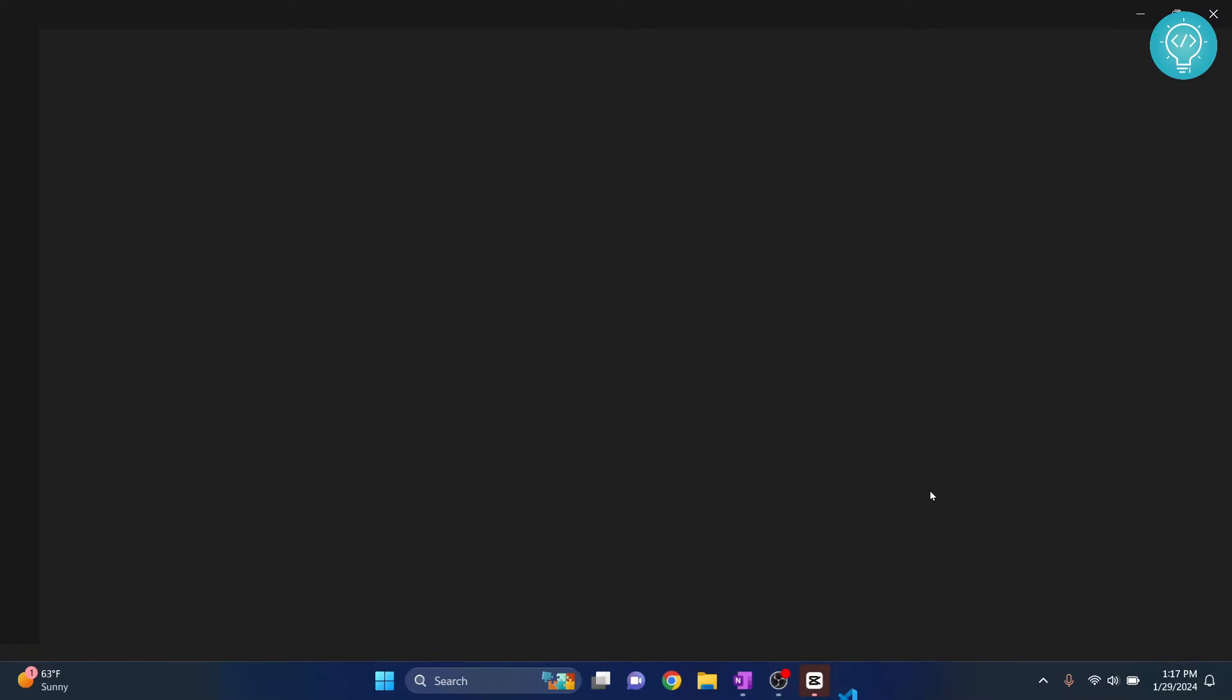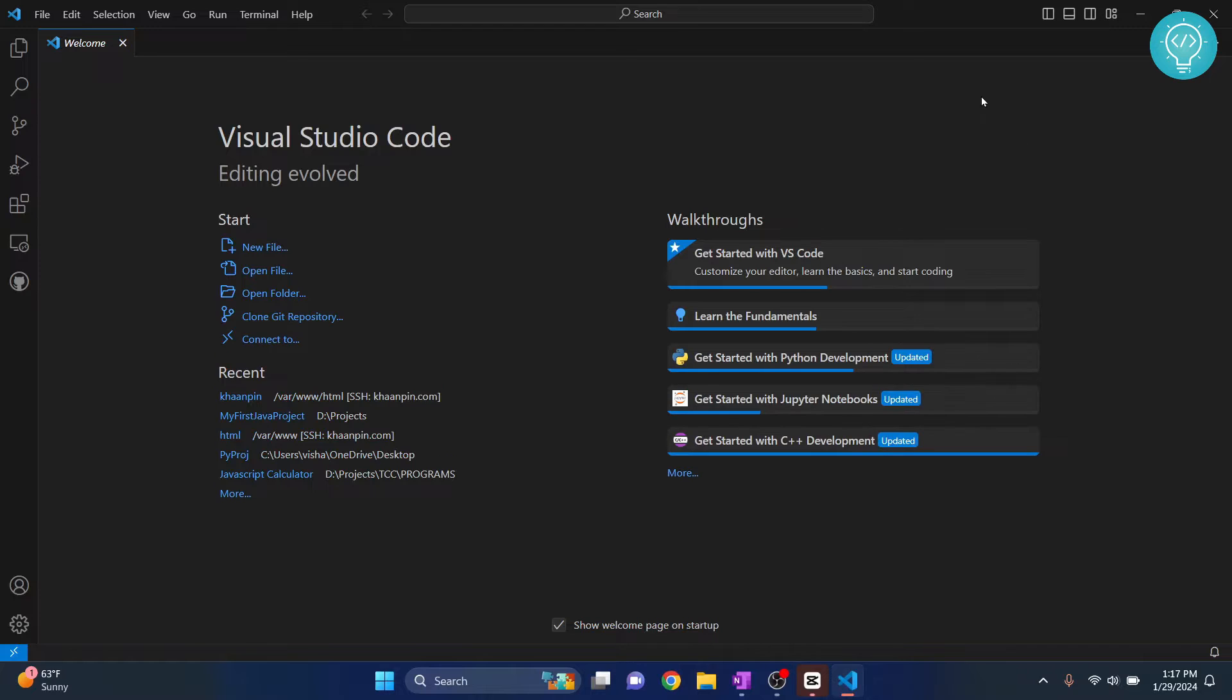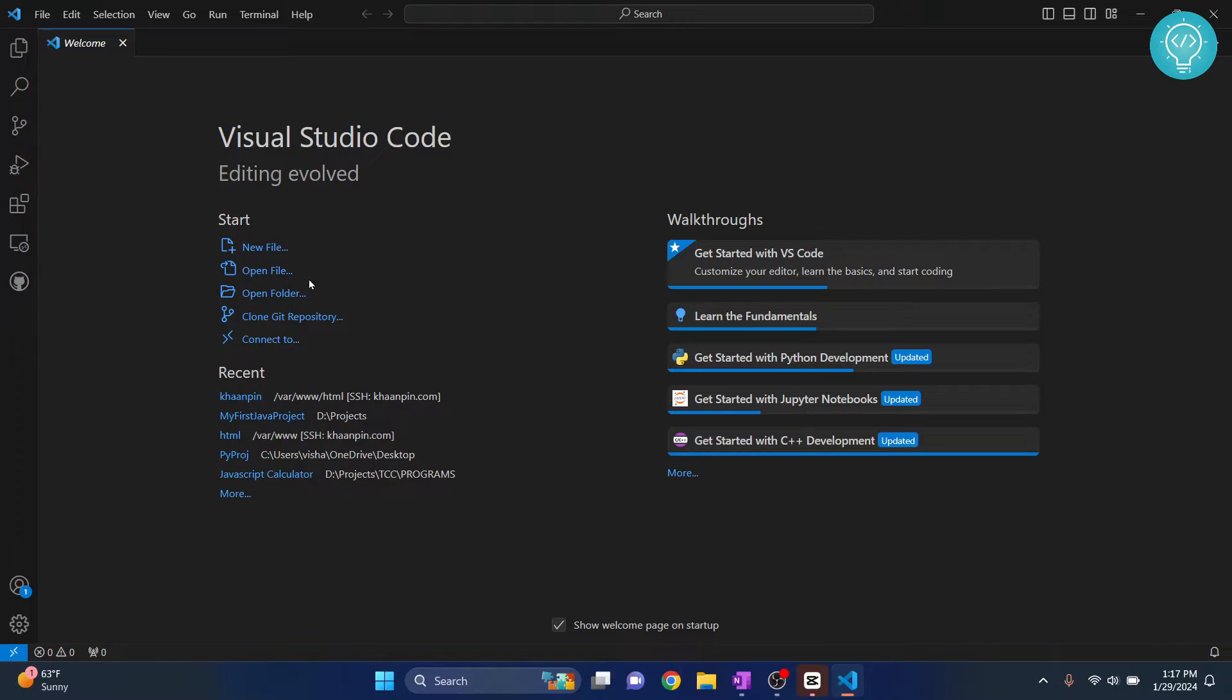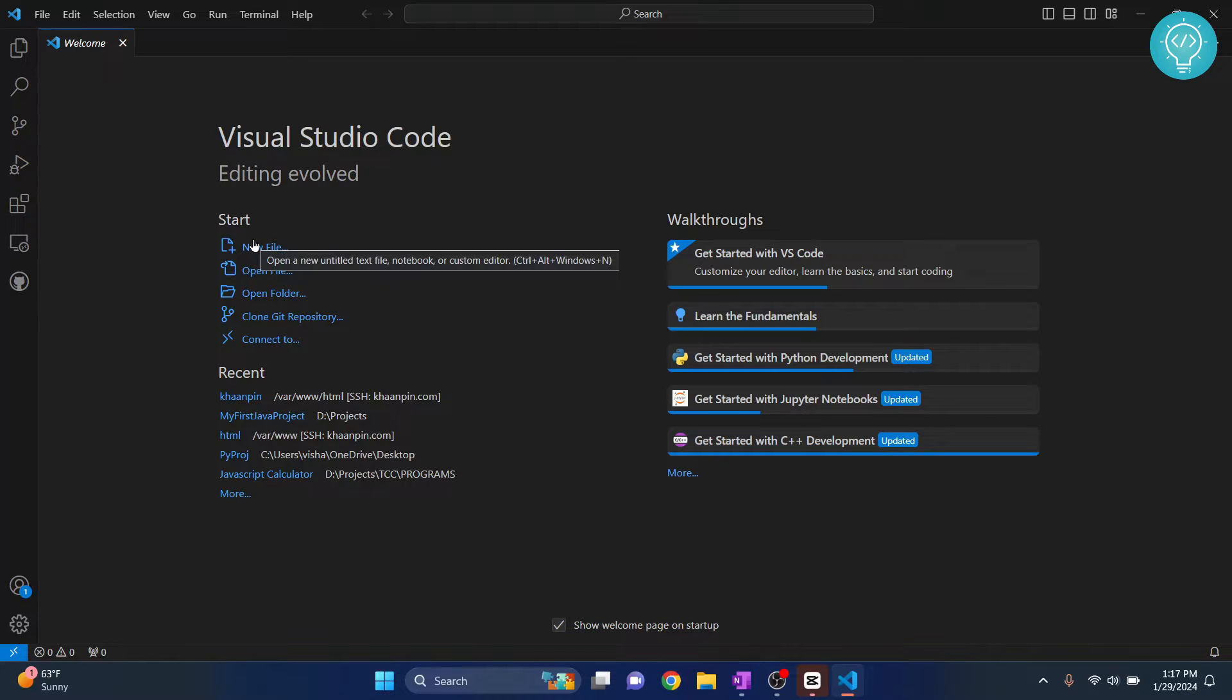And you will see the screen. If you already have a project then you're probably not watching this video, so let's just continue. Right now you can see in Start there is a new file, open file, open folder and so on. What you can do is directly create a new file. So I'll show you an example for HTML and then after that I'll show you an example for Python. In any way it's the same for both.